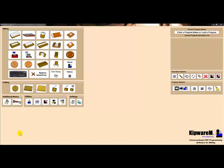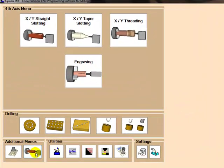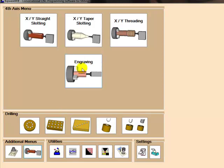In Kipware M, fourth axis options are a standard feature and can contain conversational fill-in-the-blank forms for powerful slotting — both straight and taper — as well as engraving and threading.